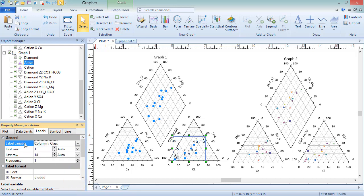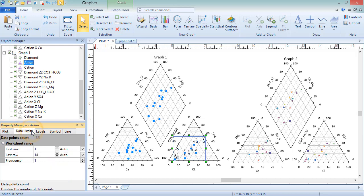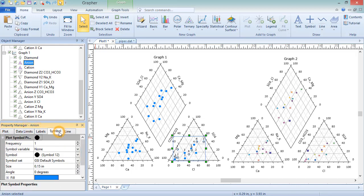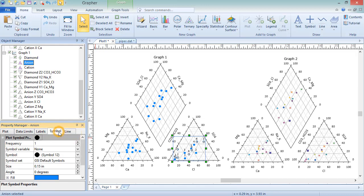The worksheet on the plot page and the properties on the data limits, symbol, and line pages are shared, so changing these properties for one plot affects all plots.